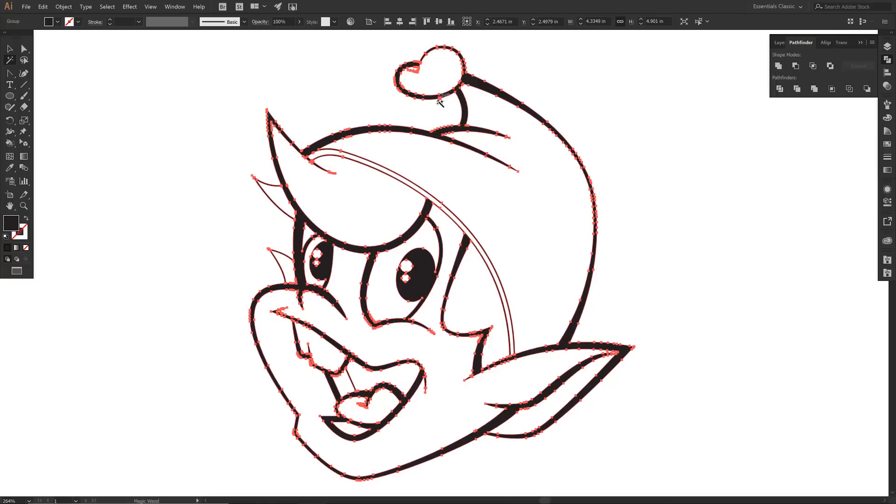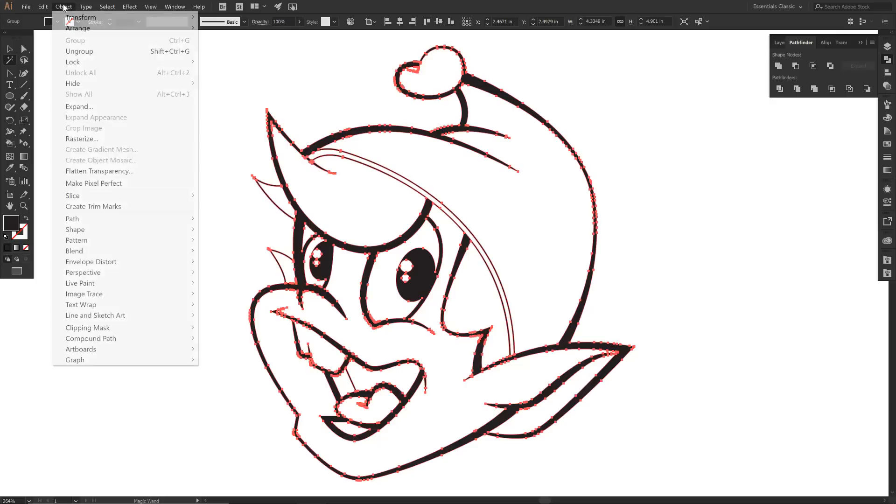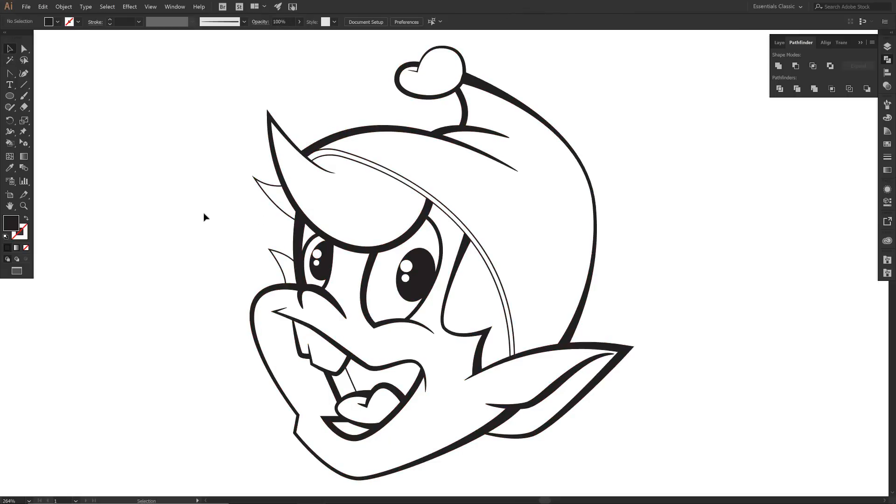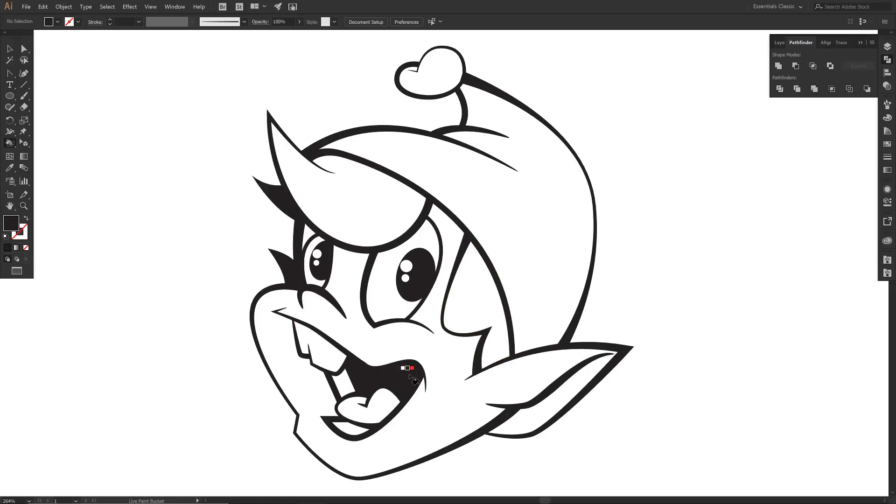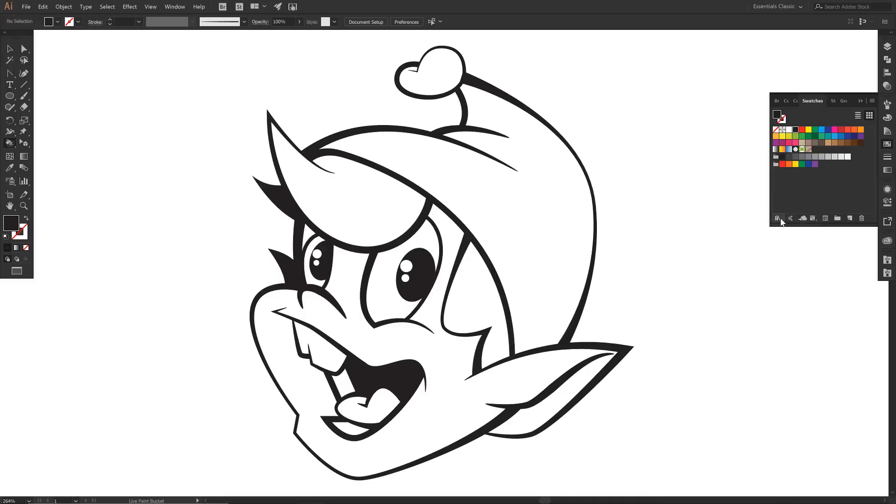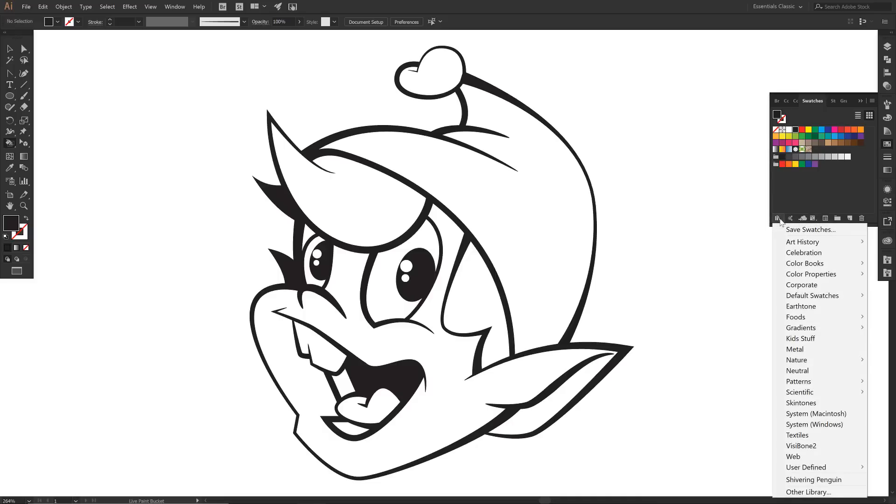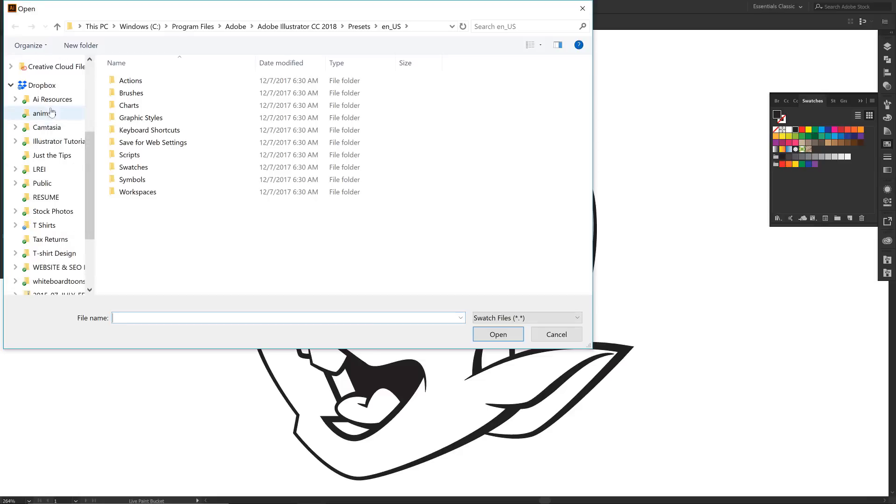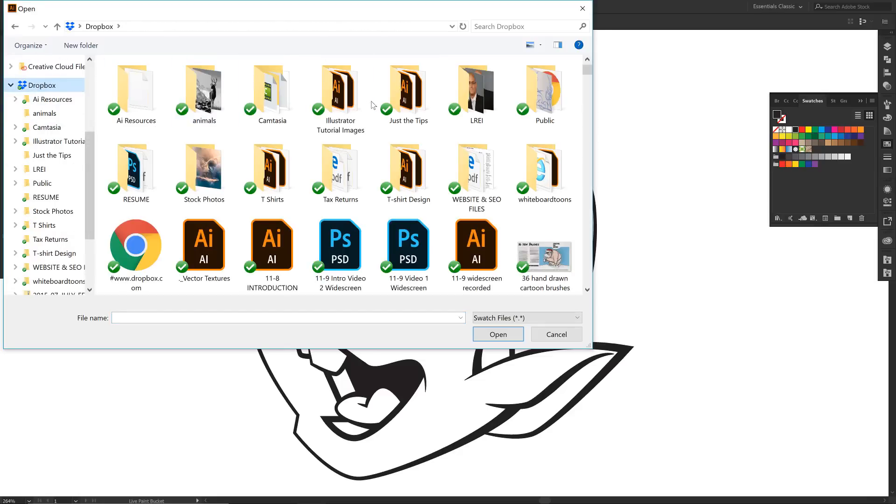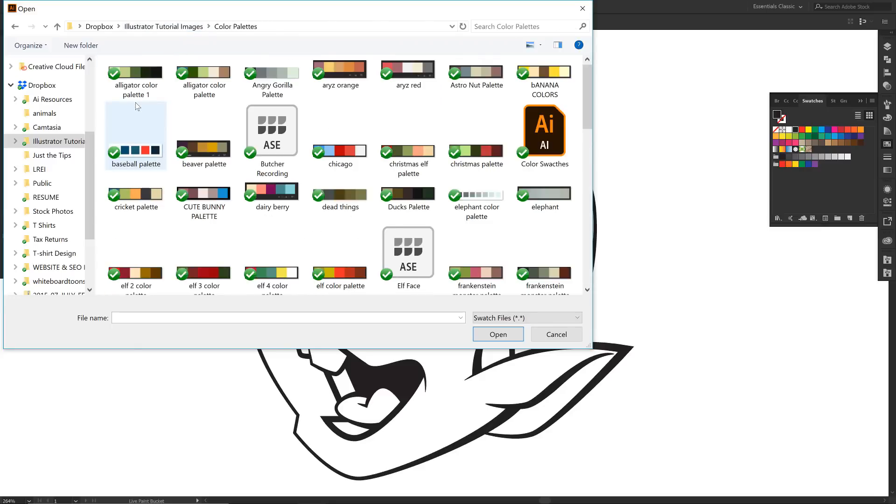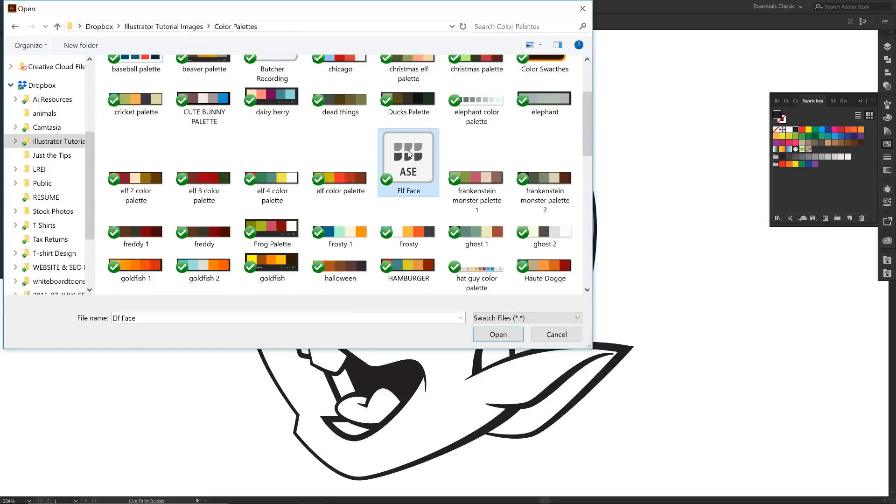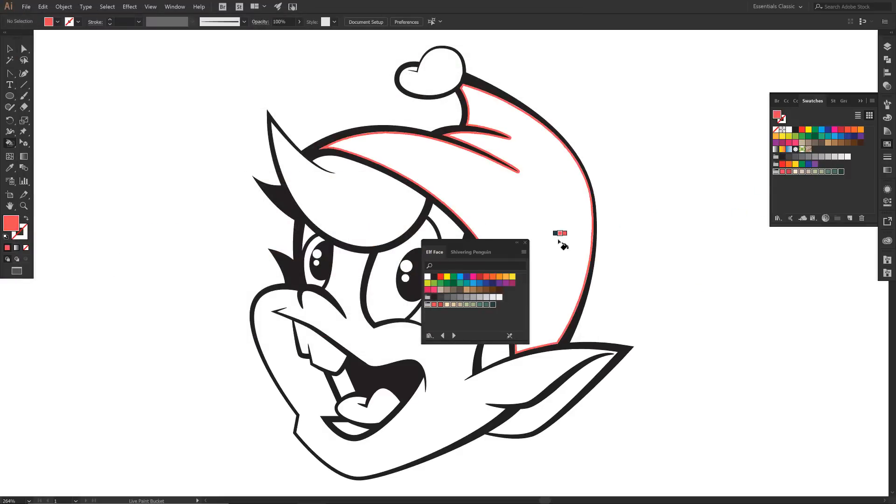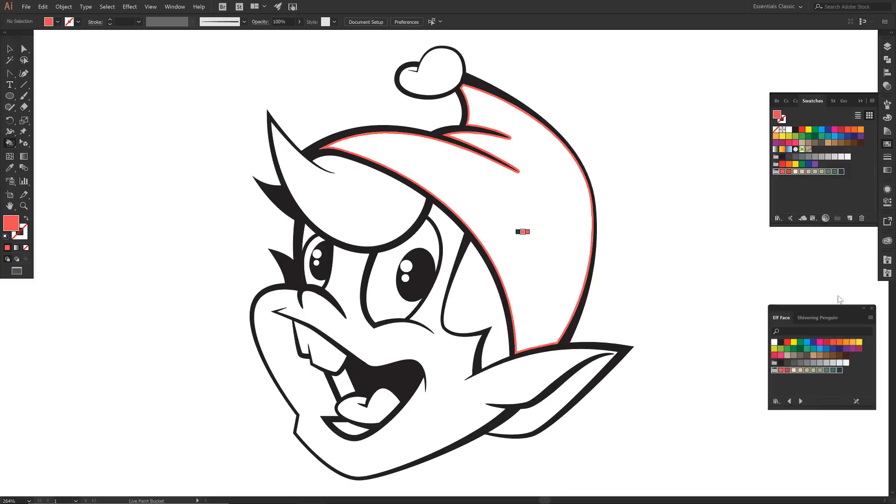Now what I want to do is do our live paint. I'm going to go Object, drop down where it says Live Paint, Make. Before I do anything, I'm just going to deselect. I'm going to come over to K. We are going to fill in all of our darks first. Now I want to go to our swatches. Notice that there is this swatch library. I'm going to drop down to the bottom where it says Other Library. I'm going to look for where we saved our tutorial resources, our color palettes. This one is elf face. Click on open.